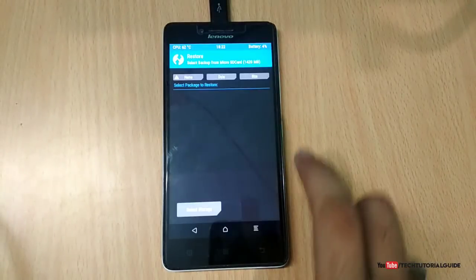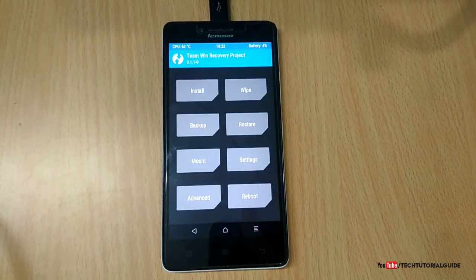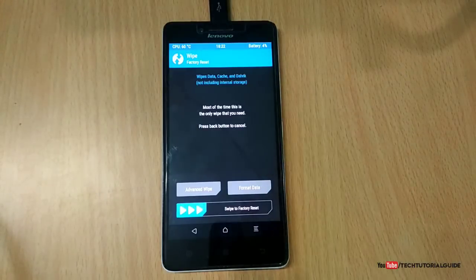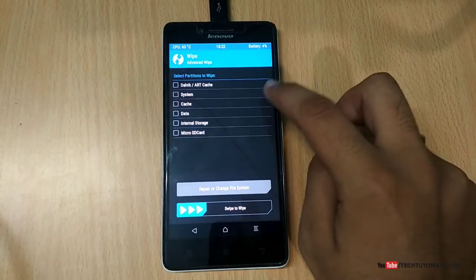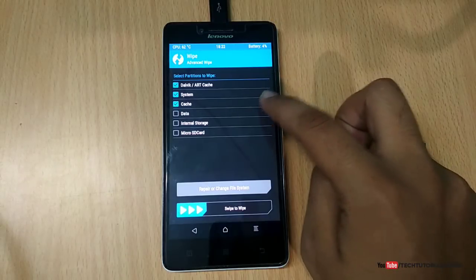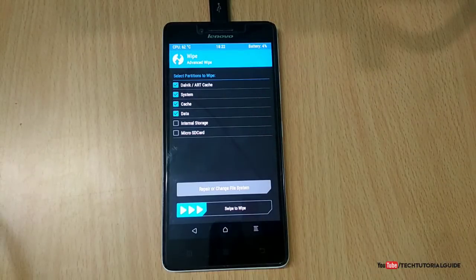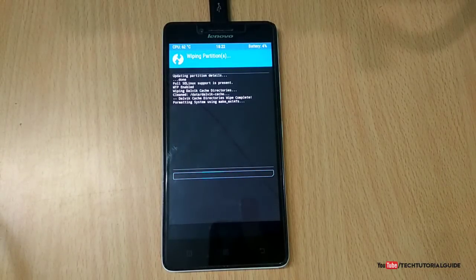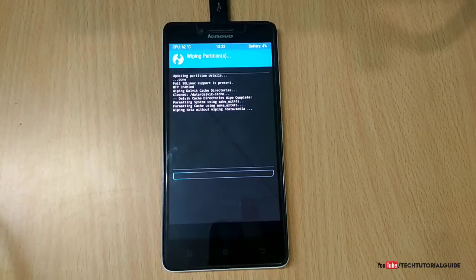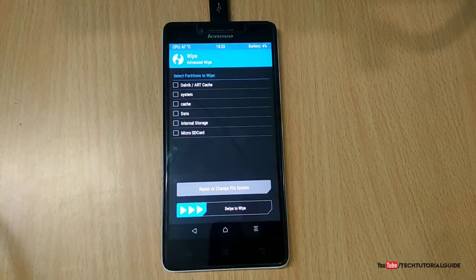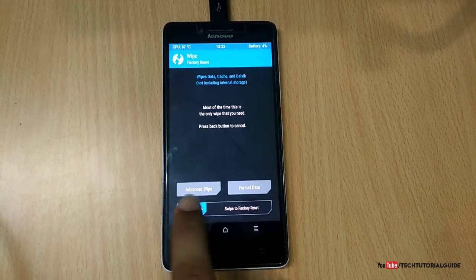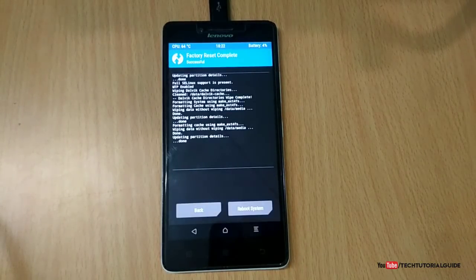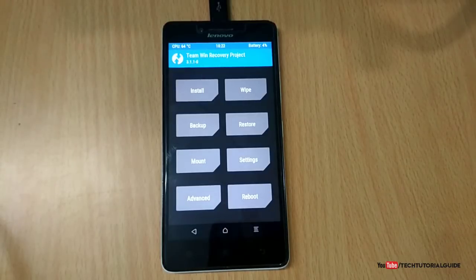I always recommend taking a complete backup before flashing any custom ROM. Then click on Wipe to wipe out our device. Click on Advanced Wipe and select Dalvik Cache, System, and Data. Uncheck internal storage and micro SD card, then swipe to wipe to completely wipe our Lenovo A6000 or A6000 Plus device. Now it will complete the wiping process. Go back and swipe to factory reset as well. The wiping process has been completed successfully. Our device doesn't have any files or ROM installed, so we have to freshly install Android Oreo 8.0.